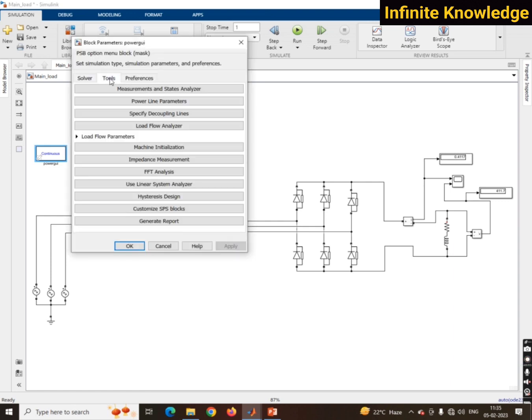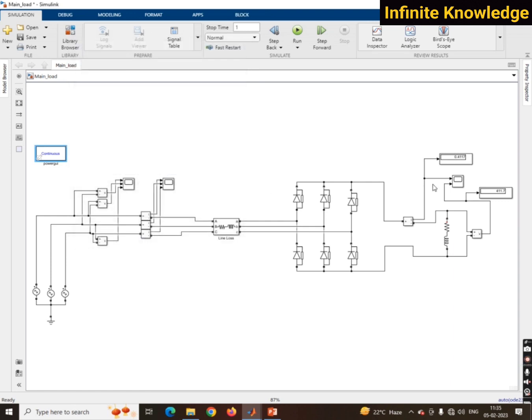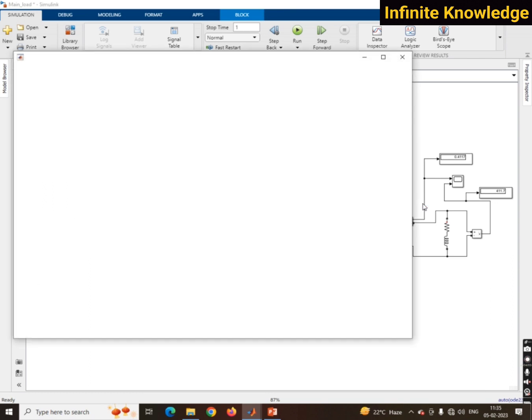Go back to the Simulink model, then double-click on Power GUI, go to Tools, and then go to FFT Analysis. Every time you have to follow this same step. It takes some time to open because it requires a lot of loading and calculation in the FFT analysis.